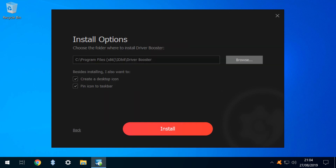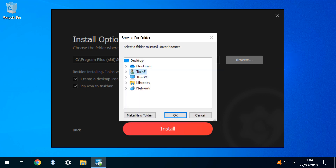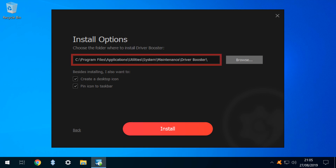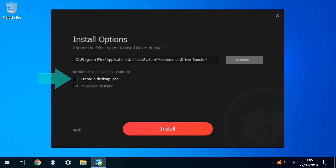From the Installation Options screen, novice users could happily select the default options, although we click Browse to select a custom installation path. With our custom installation path determined, we deselect the default option to create a desktop icon, as we don't use it, and it'll compromise the clean look of our desktop.